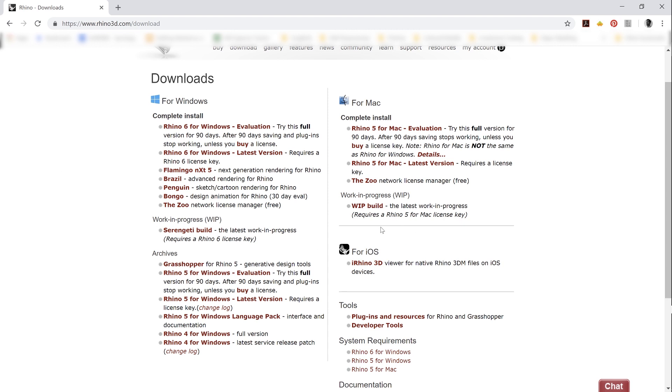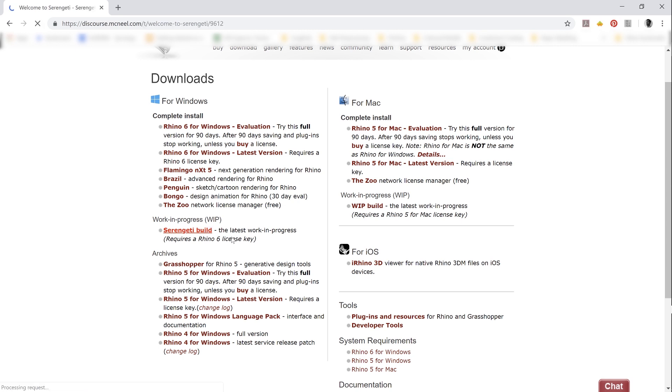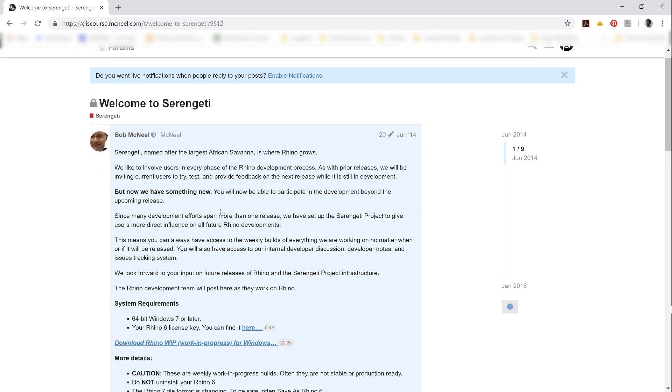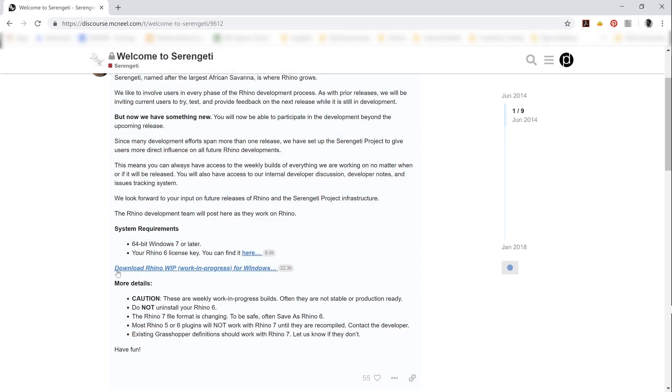I've never even played honestly with the Rhino work in progress version for Mac. So if anyone has any input on that, please do sound off in the comments. I'm going to go ahead and click on the Serengeti build here link, and that's going to take me to a post in the Rhino forums that is going to contain the up-to-date version of the Rhino WIP.